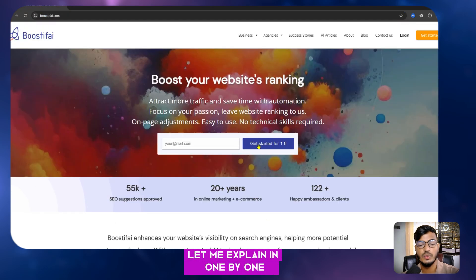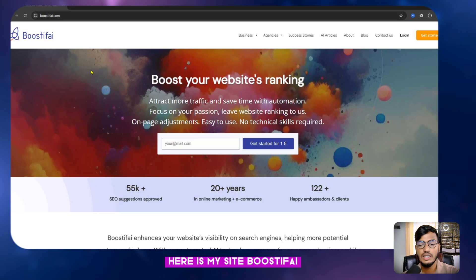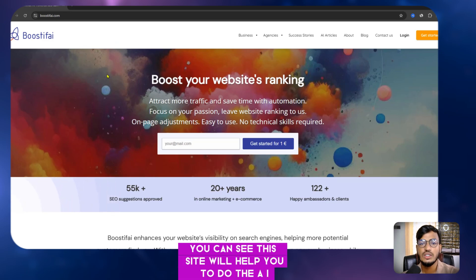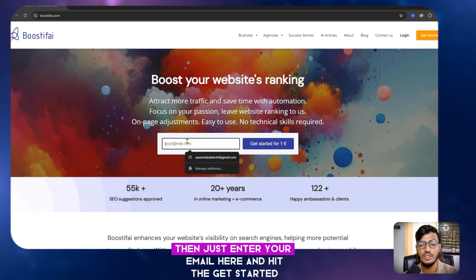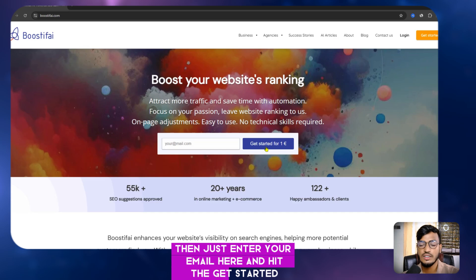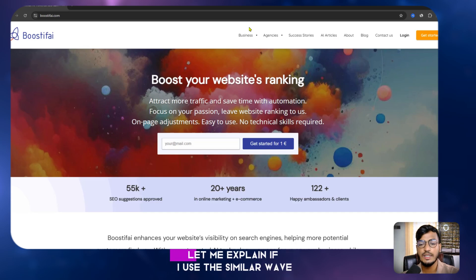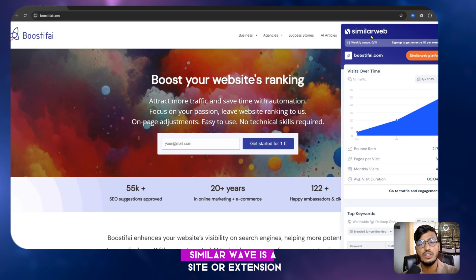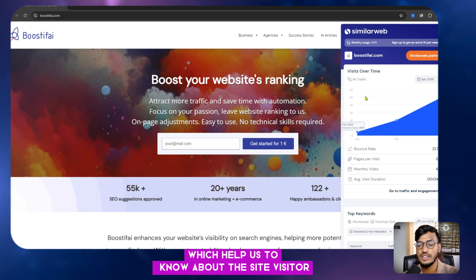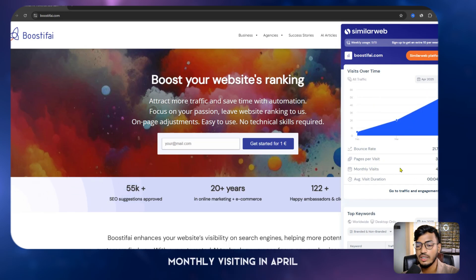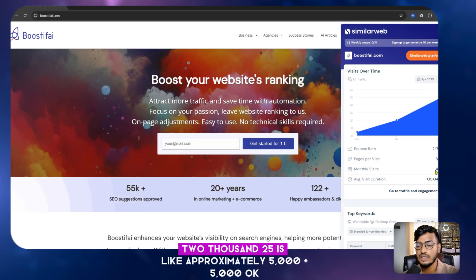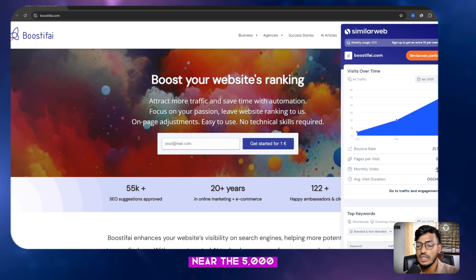Here is my site Boostify — this site helps you do AI SEO without doing manual SEO. If you want to use it, just enter your email and hit 'Get Started' for one euro. Now let me use SimilarWeb, which is a site or extension that helps us know about site visitors. Here is my site's monthly visits for April 2025, approximately 5,000.